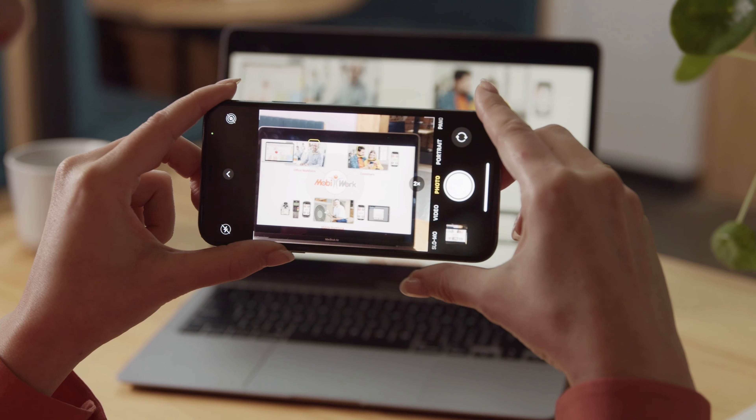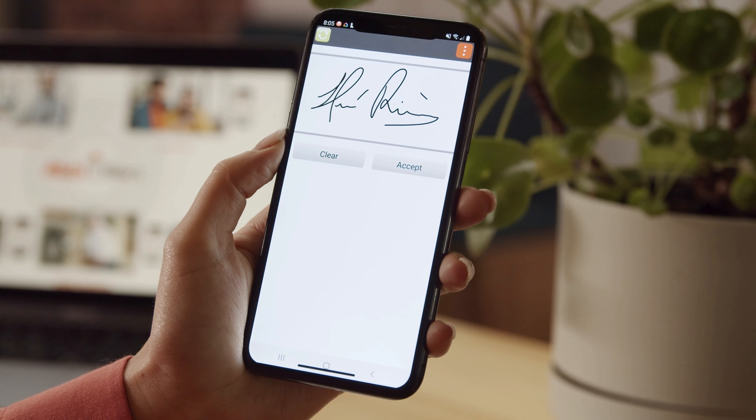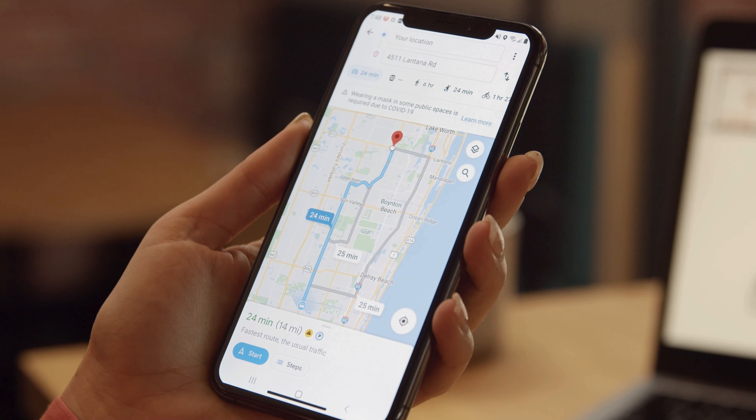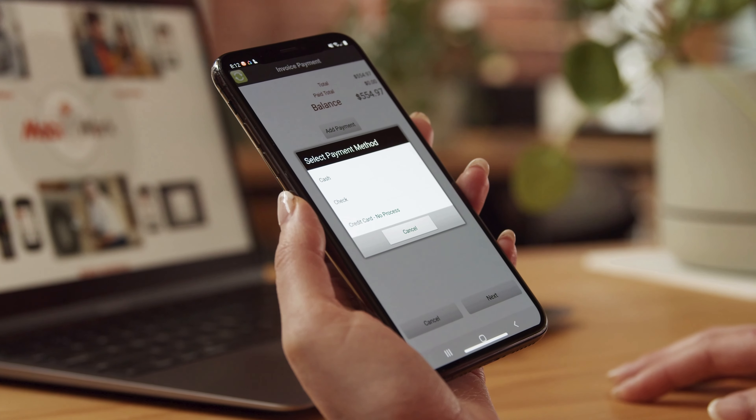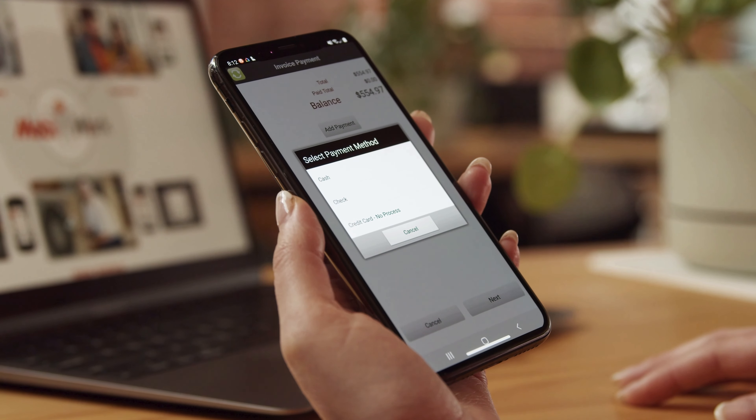They can capture pictures, signatures, locations, barcodes, payments, and so much more.